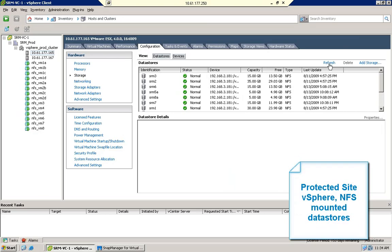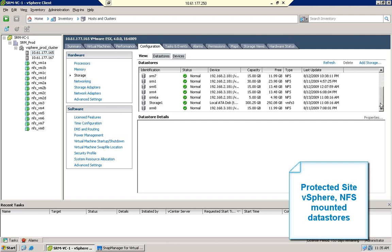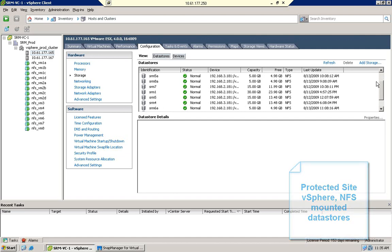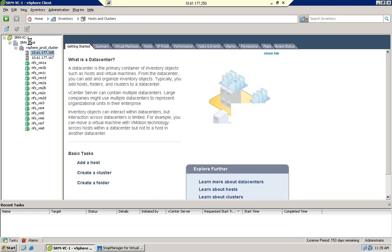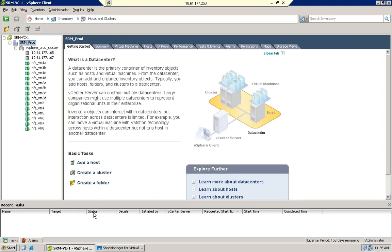This demo of Site Recovery Manager features SRM for vSphere with NFS support. This is a simple VMware environment with several VMs stored completely in NFS data stores.